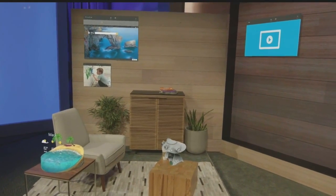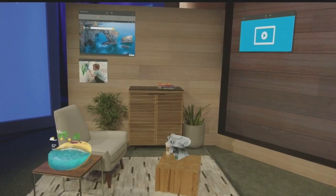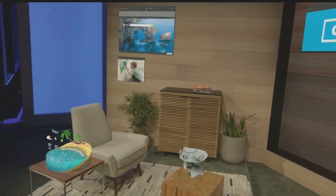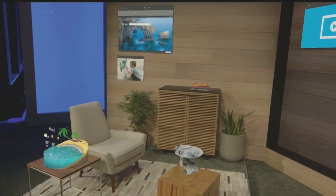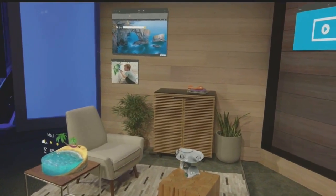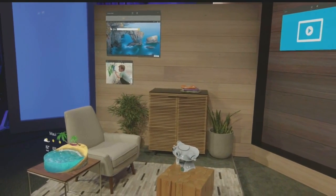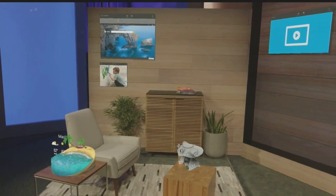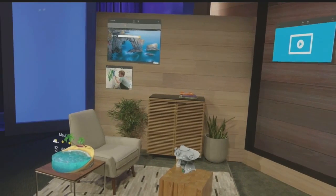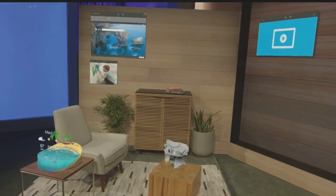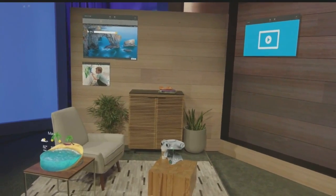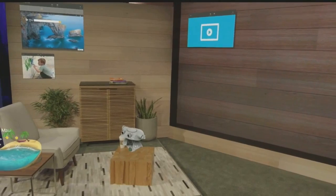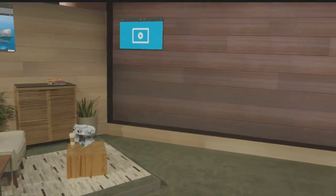This is life with holograms. And as you can see, Darren has customized his space. Instead of digging through menus, everything is right where he wants it. Whether it's Microsoft Edge, photos, or video apps, these are simply universal Windows apps that we've placed as holograms.